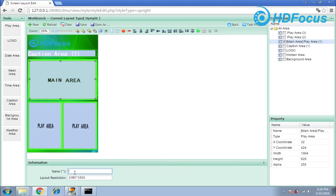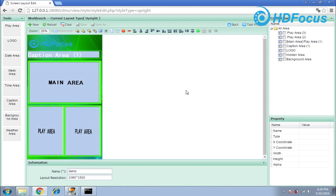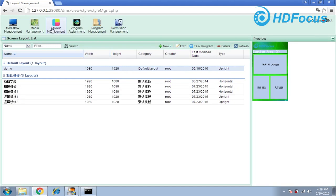The last step is to put a name here. For example, I name it 'demo.' Then choose save to save the layout — press the save button. Operation success — choose OK. Then press the back button to return to the main page. You can see the 'demo' layout is now listed, which means you have successfully finished creating the layout.